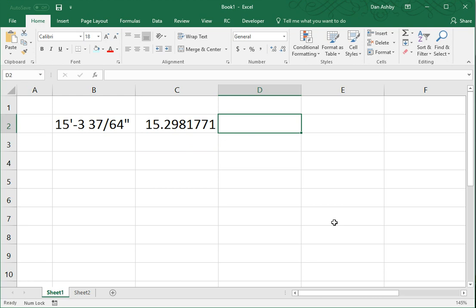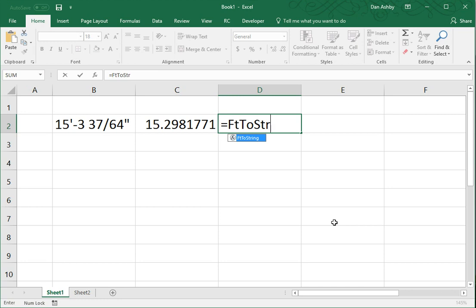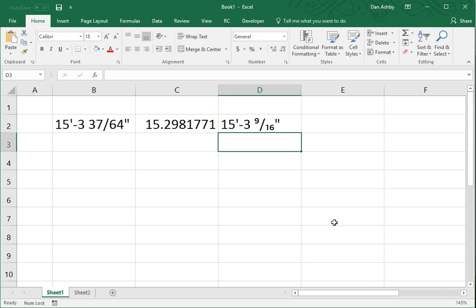Obviously, the corresponding function to this is how do you convert it from the value back to the string. So, the function for that is feet to string. And it's converted it back.